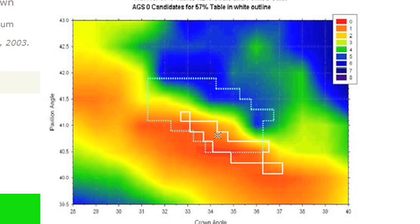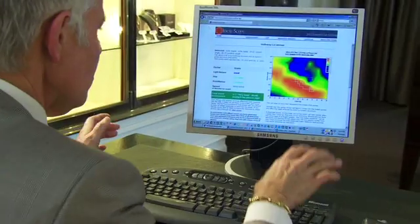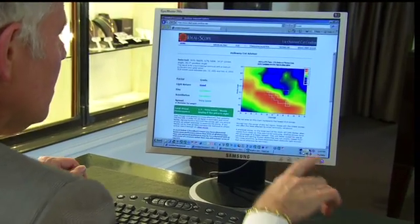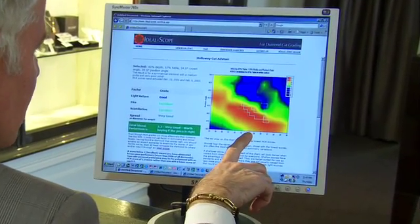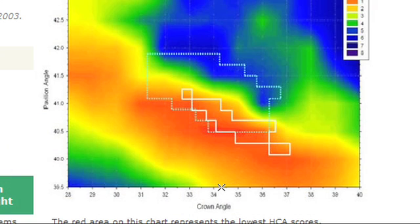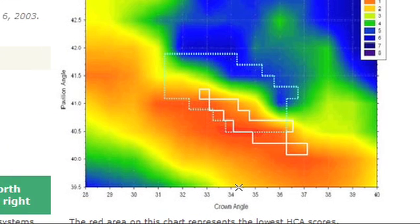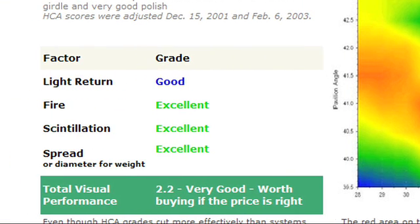Now we're going to do the same thing again, but this time we will lower the pavilion angle by one degree. We can see on the screen that the X is right down on the lower edge of the allowable selection criteria, and the grade on this stone is very good — worth buying if the price is right. So that means the stone is in fact a compromise; it's not quite right.